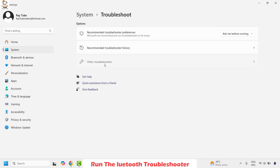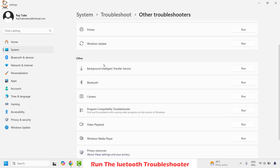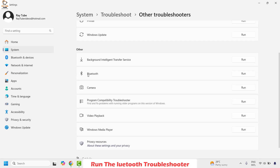Click on Troubleshoot and then click on Other troubleshooters. Under this section you will see a troubleshooter option for Bluetooth. Click on Run.